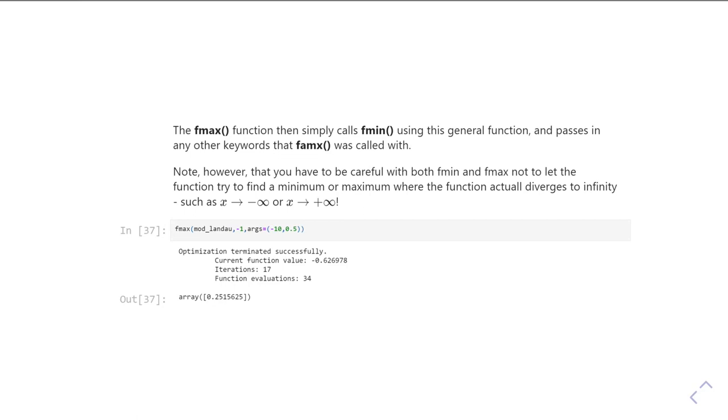So again, the bottom line, all of these SciPy optimization things, the smarter you can be about your starting guesses, the more successful your function is going to be at working.